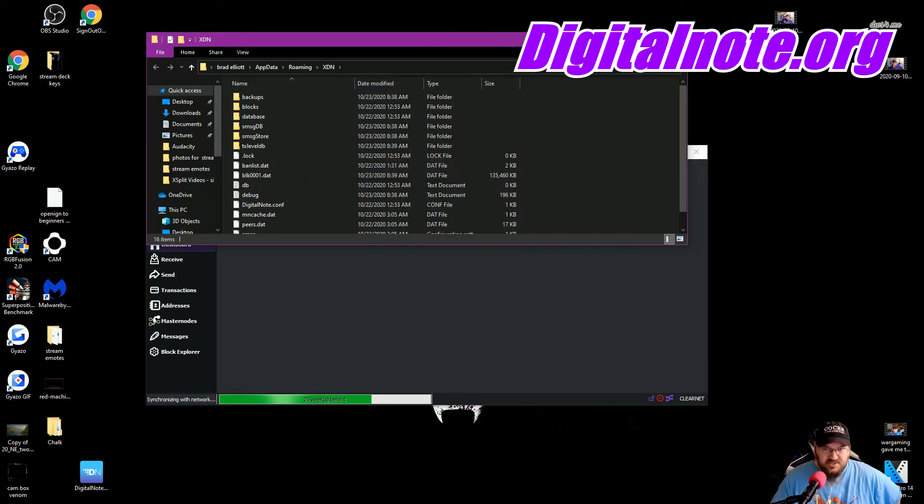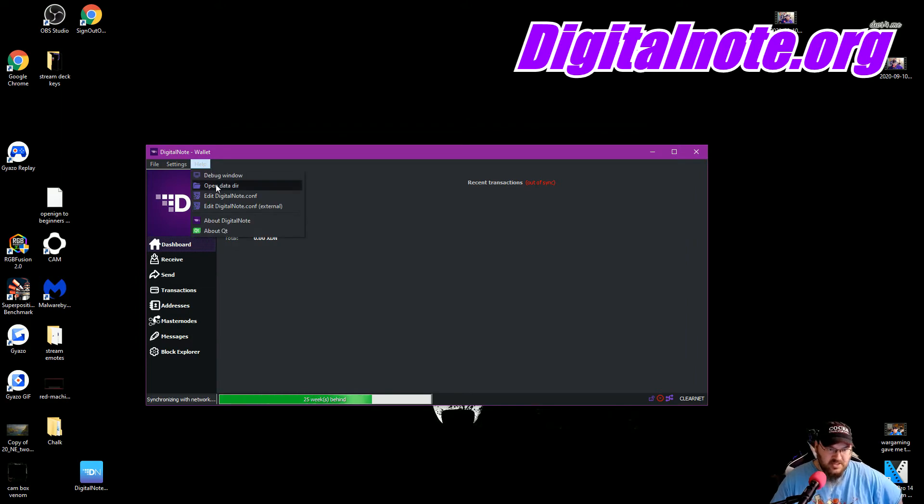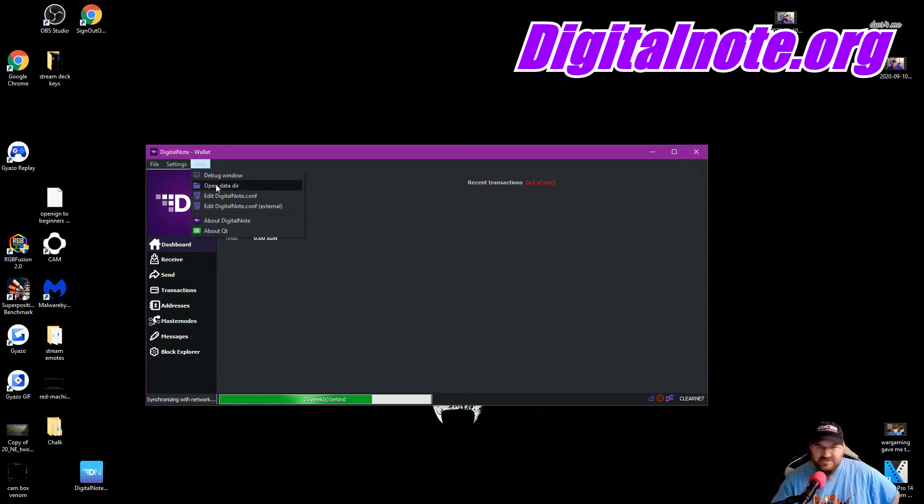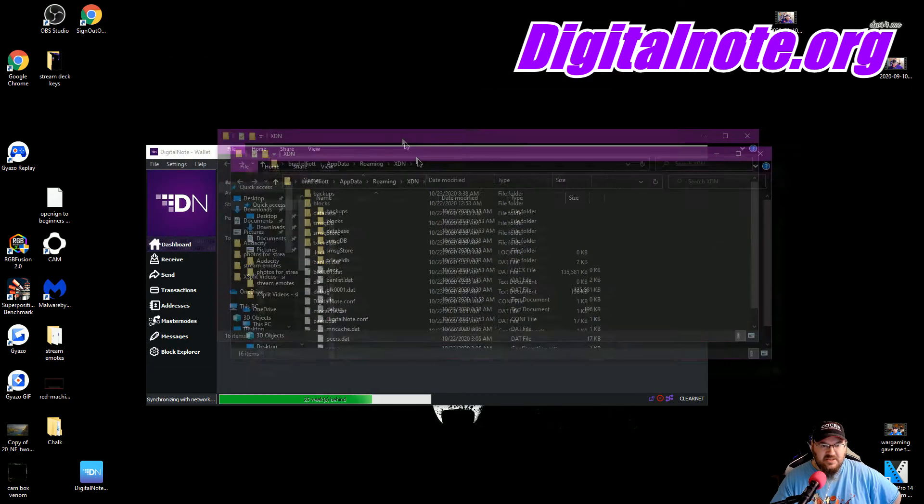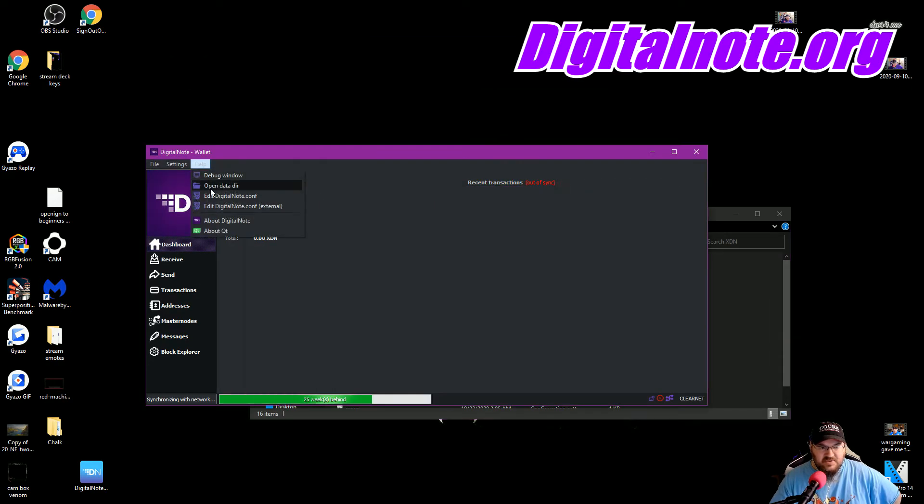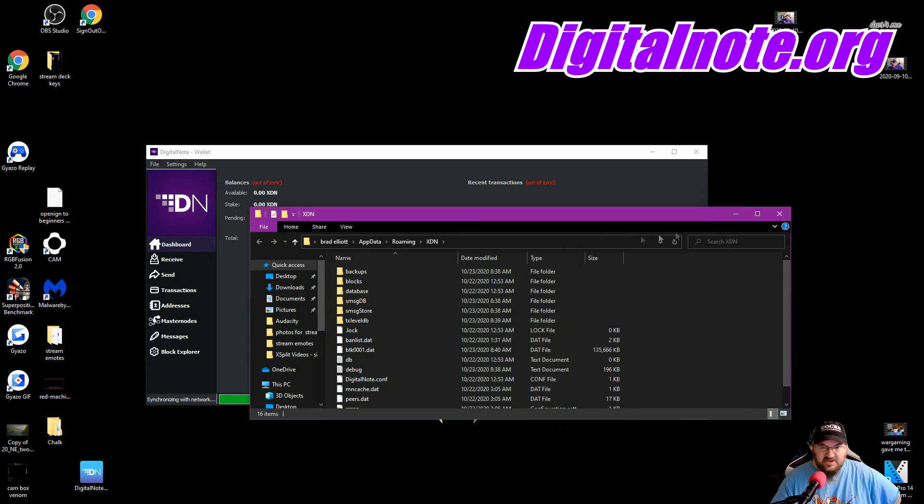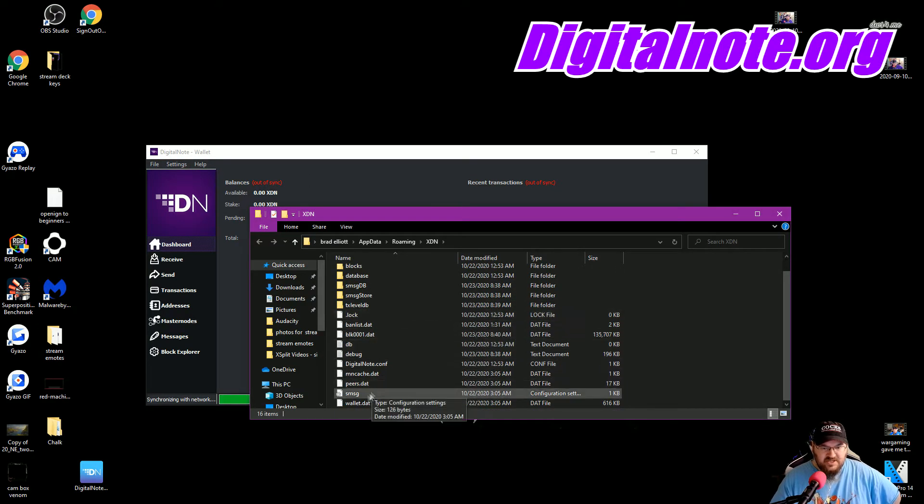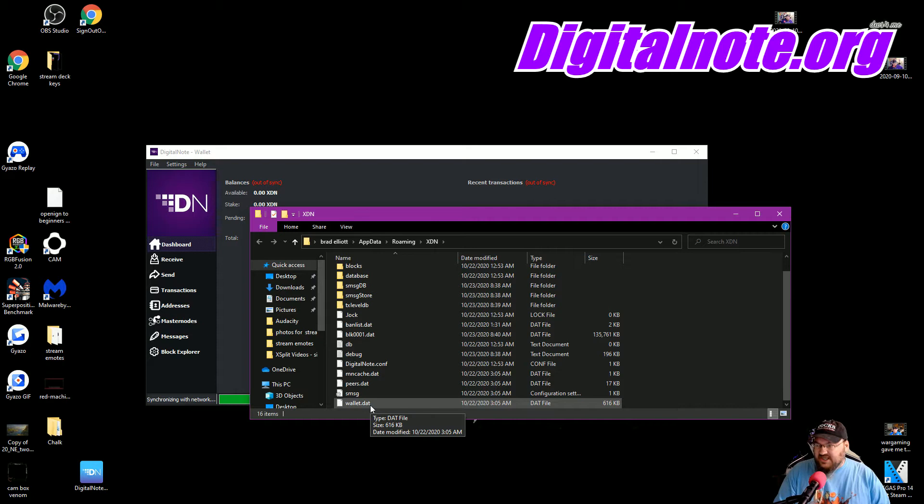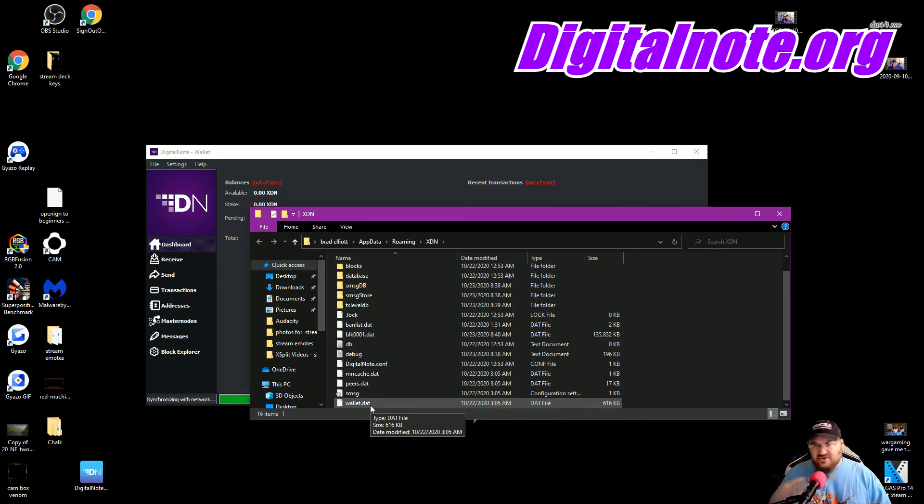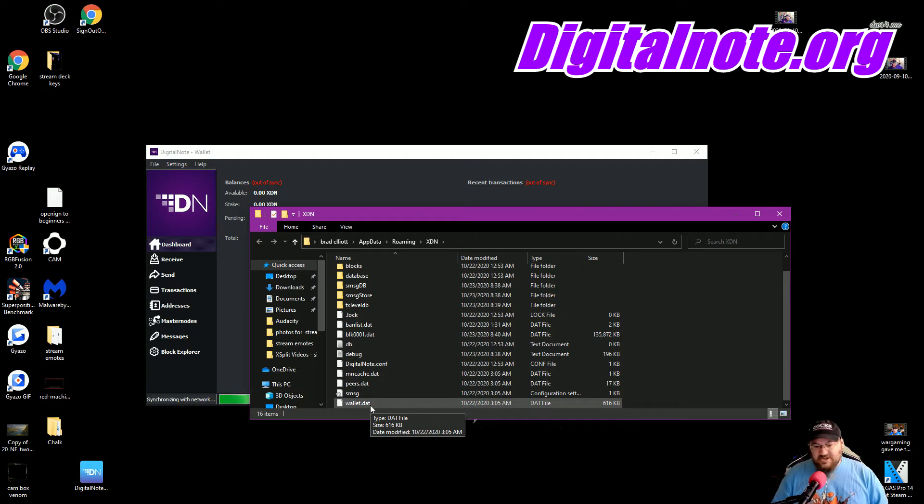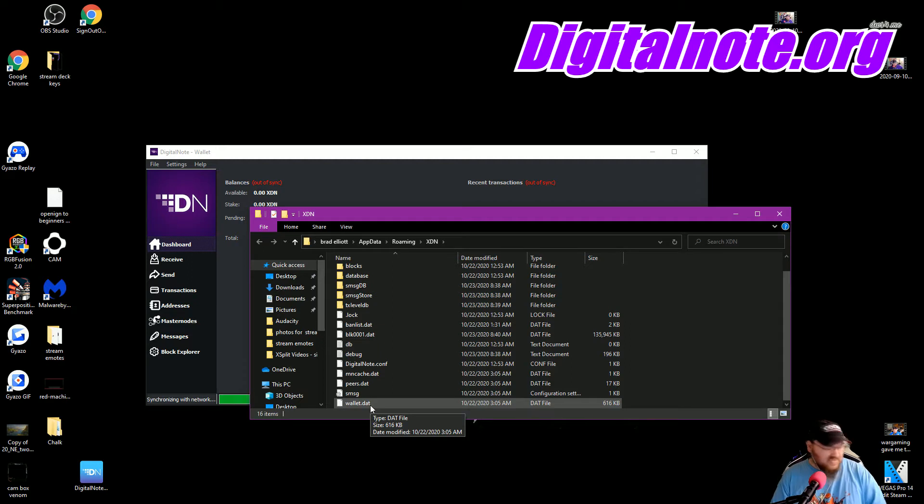Alright, so what we want to do, if you want to back up your wallet or you want to have any other kind of things, what you need to do is go to click on the Help tab, go to Open Data Dir, D-I-R, Open Data Directory, and then you need to scroll down here at this wallet.dat file. Once you're synced up, this wallet.dat file holds all of your passcodes. I'm not going to open it up and show you mine, because then you can get into all my wallets.